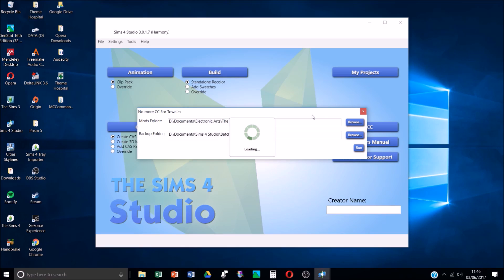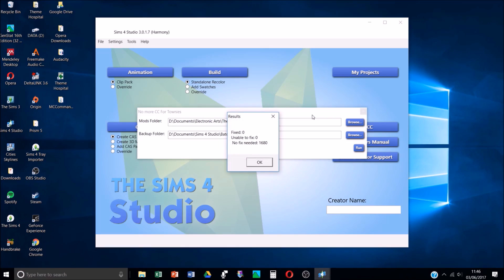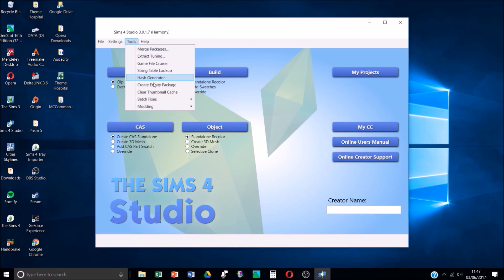Just click Run - mine shouldn't take too long because I've just done it a few minutes ago after a big CC download, which is basically why I had the idea to do this video. I have 1,680 pieces of CC! It hasn't fixed any because I've literally just done it, but say I downloaded five items it should say 'fixed five, unable to fix zero', which is good because it means there's probably no glitchy stuff in your game. Every time I have a big CC download I'll normally go into my game, check I like it all, remove anything I don't like, and then batch fix it using this method to make sure the townies don't get it. Click OK and that's done.